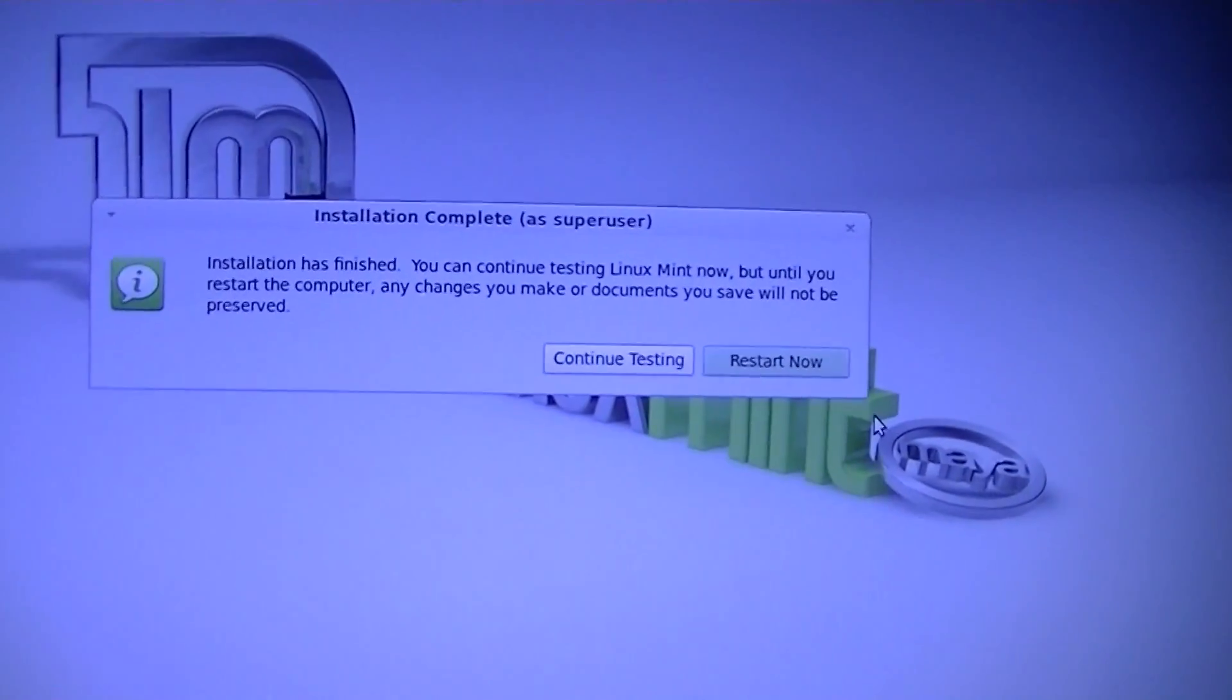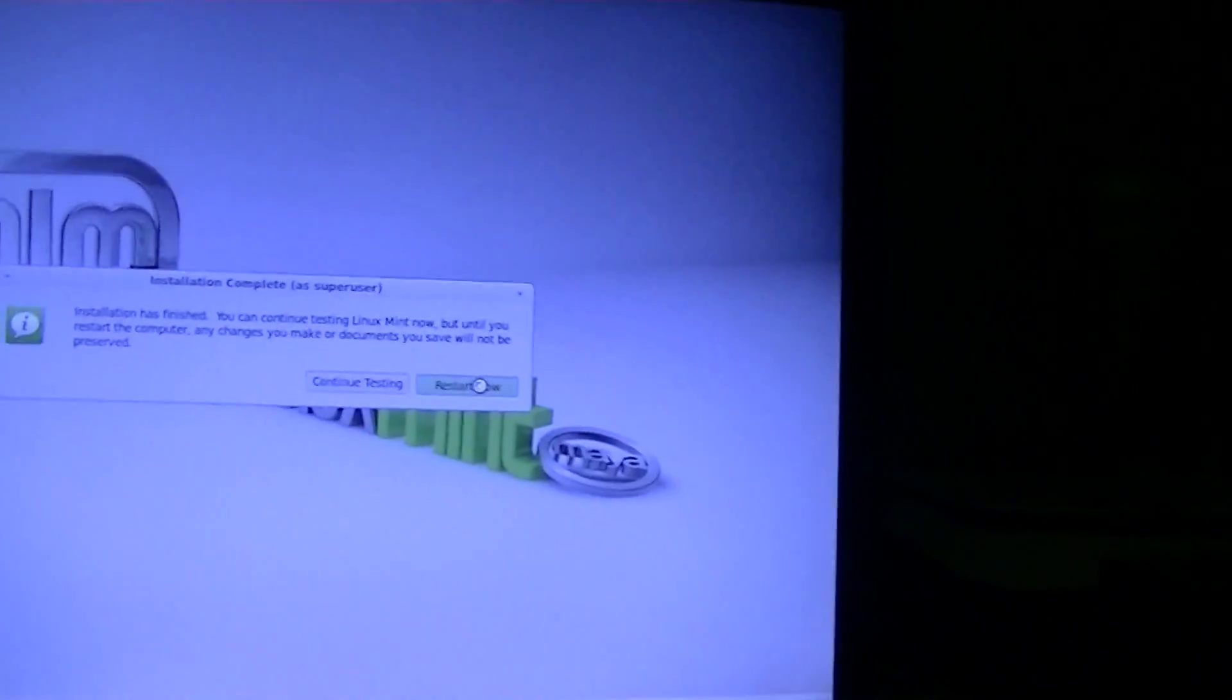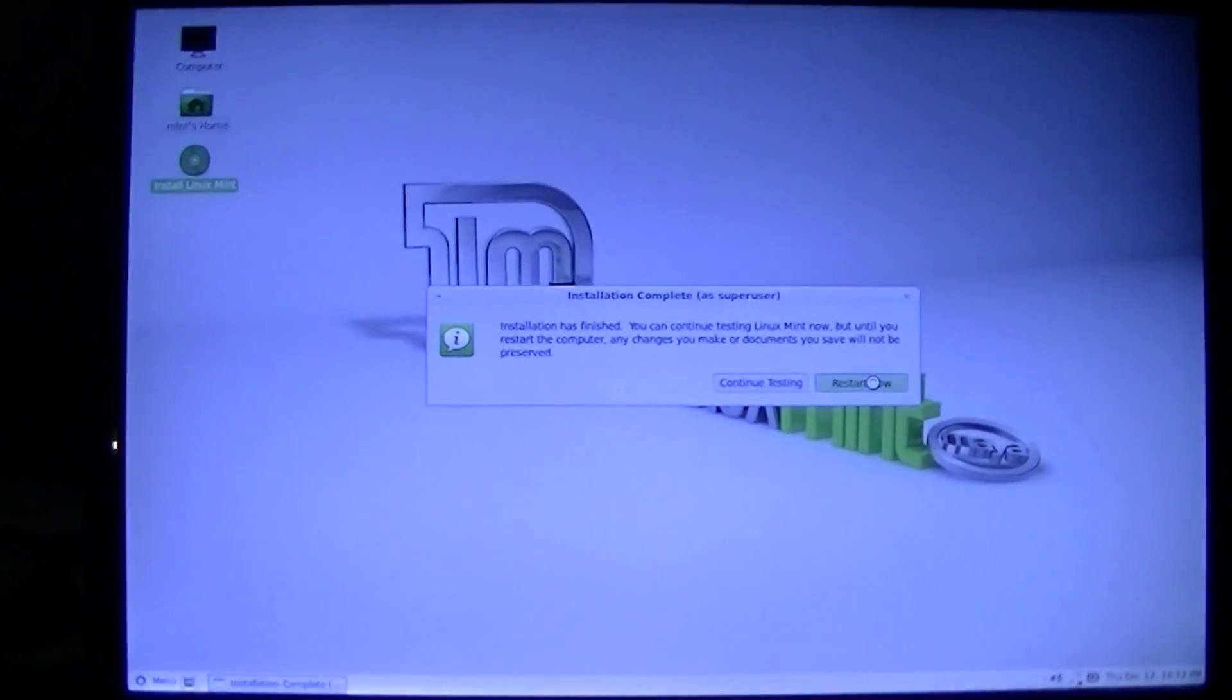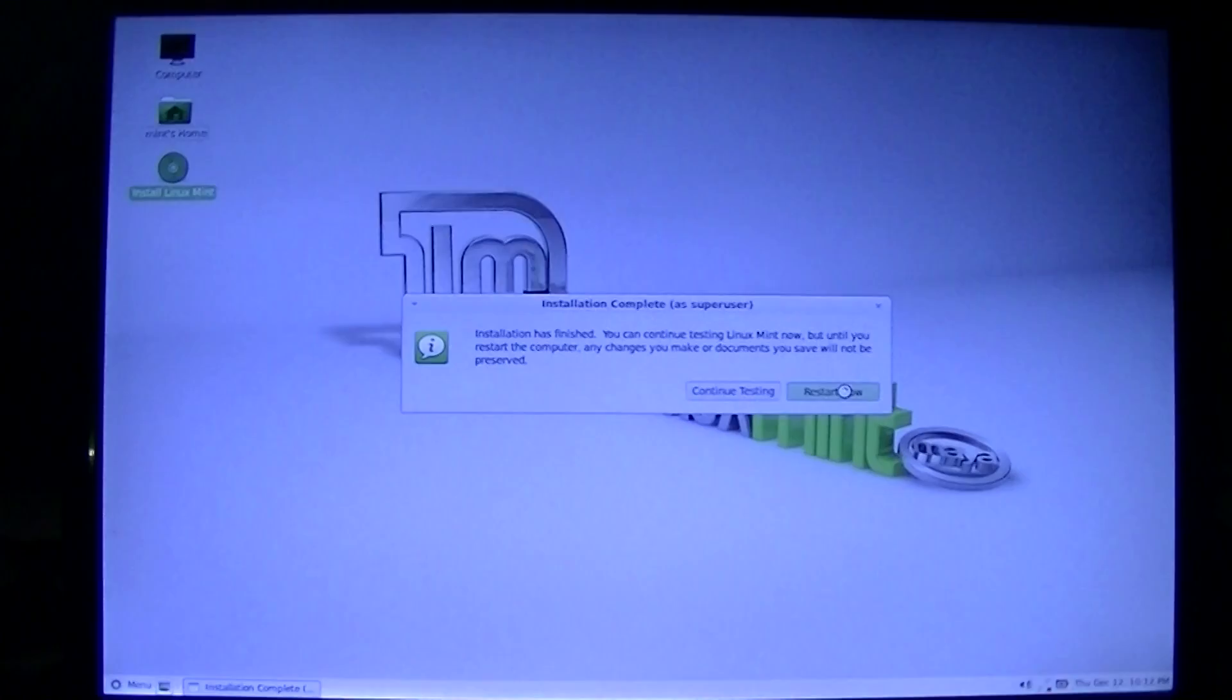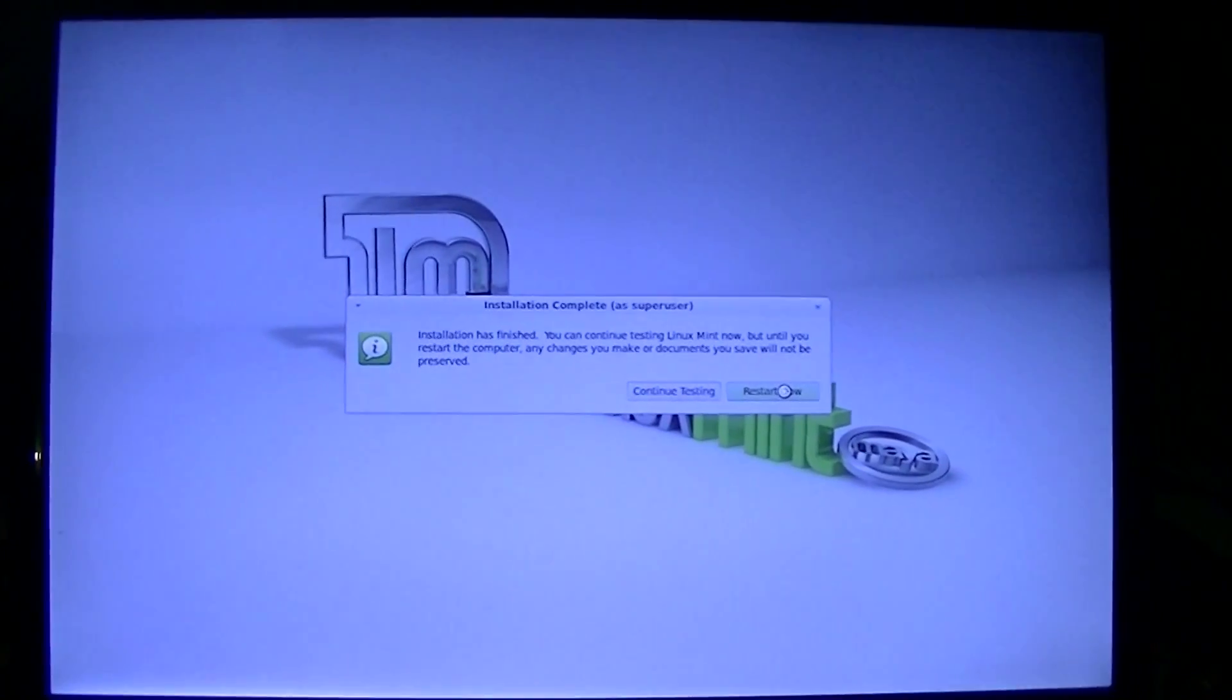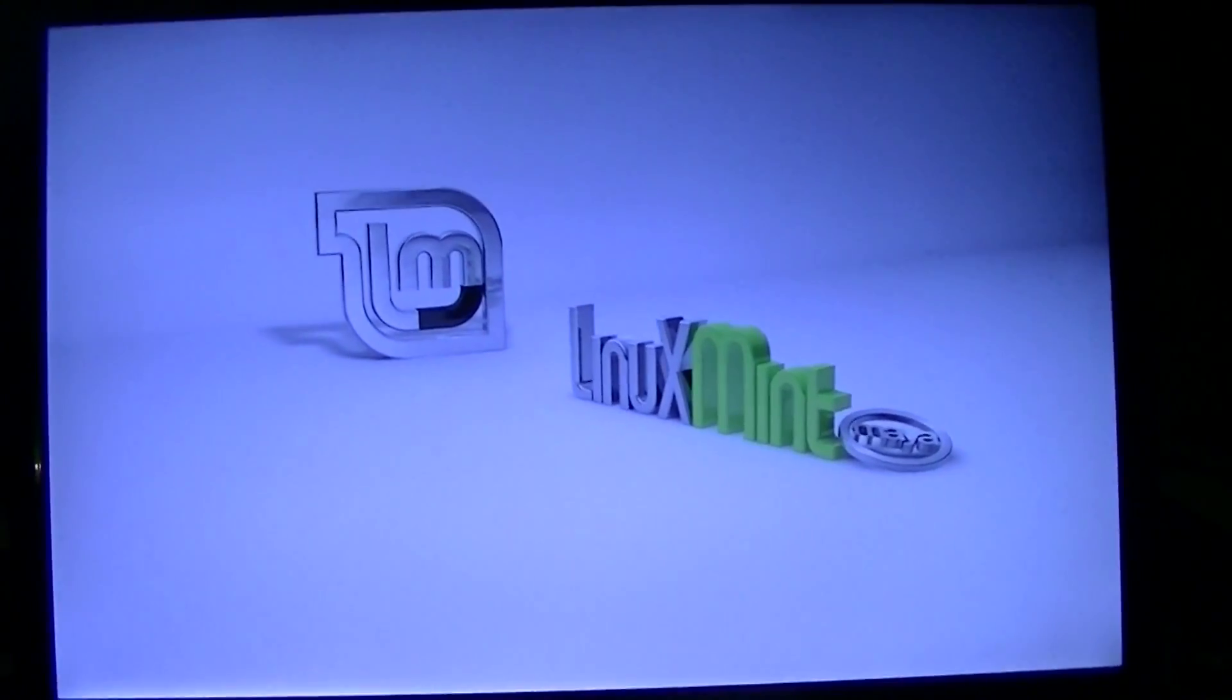Alright, install has finished. Let's go ahead and reboot. See if it worked the way it was supposed to. Be nice if it did, because then I won't ever do anything to it to work any better.